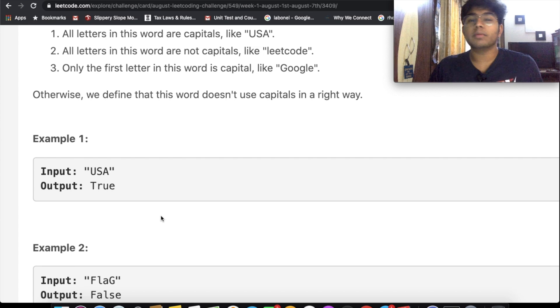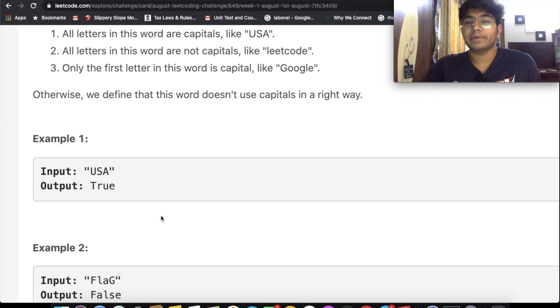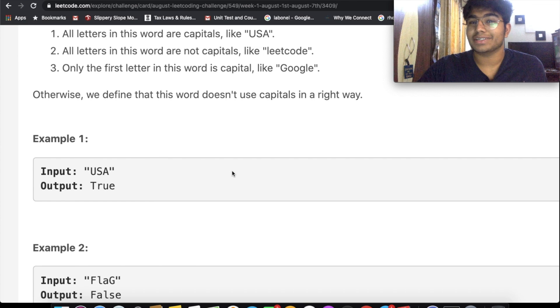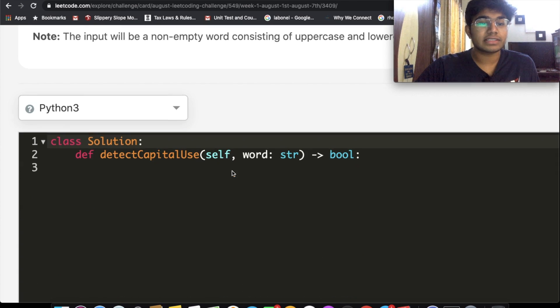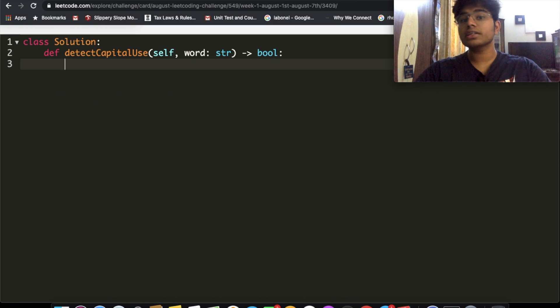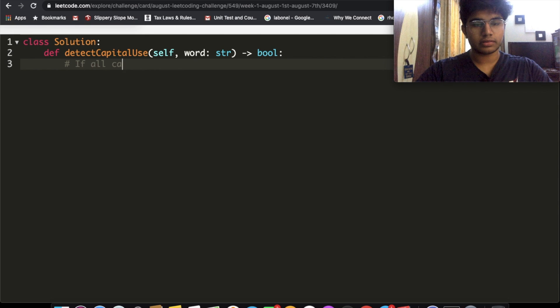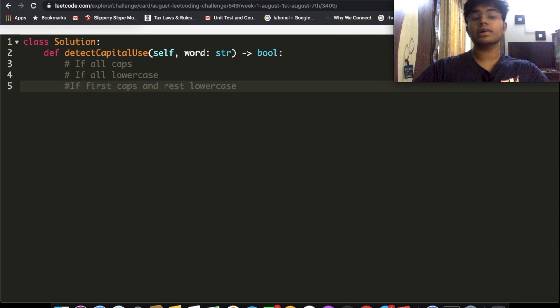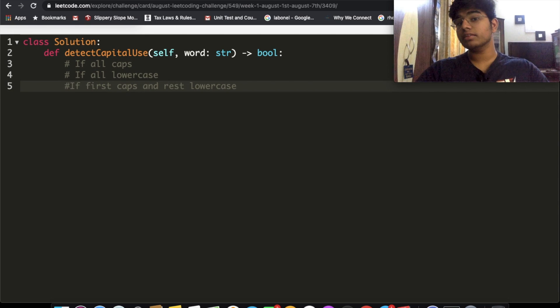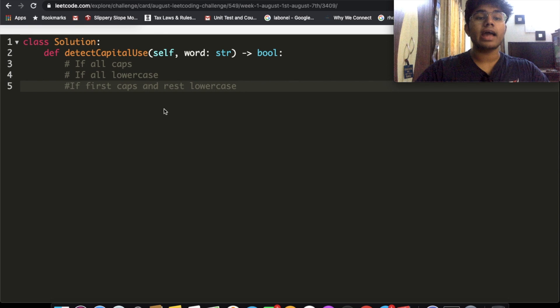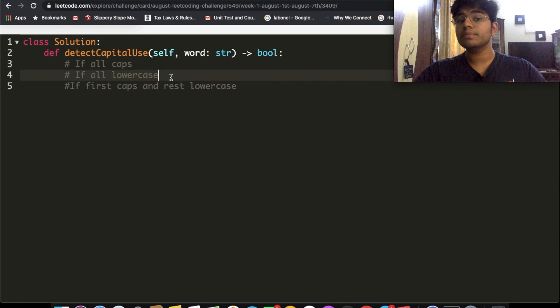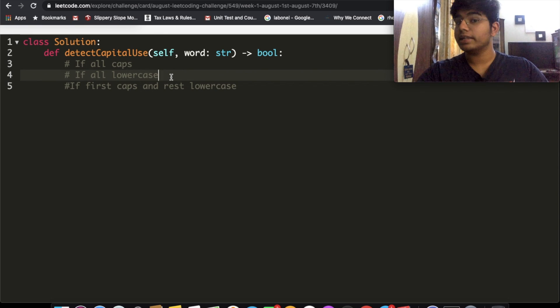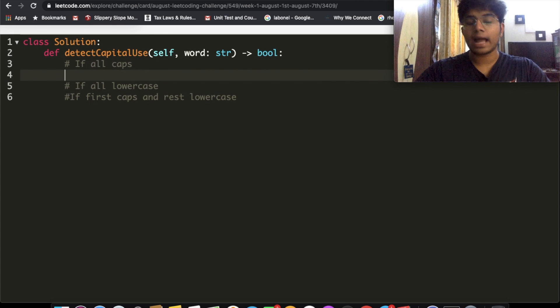I'm going to give you two solutions to solve this. One's going to be a more intuitive approach and one's going to be a very pythonic way to solve this question. Let's just get started with the first one. I'm just going to write the three cases that we have. These are the three different conditions that we have. Let's just make these into three different if statements and return true if any of these three are true.